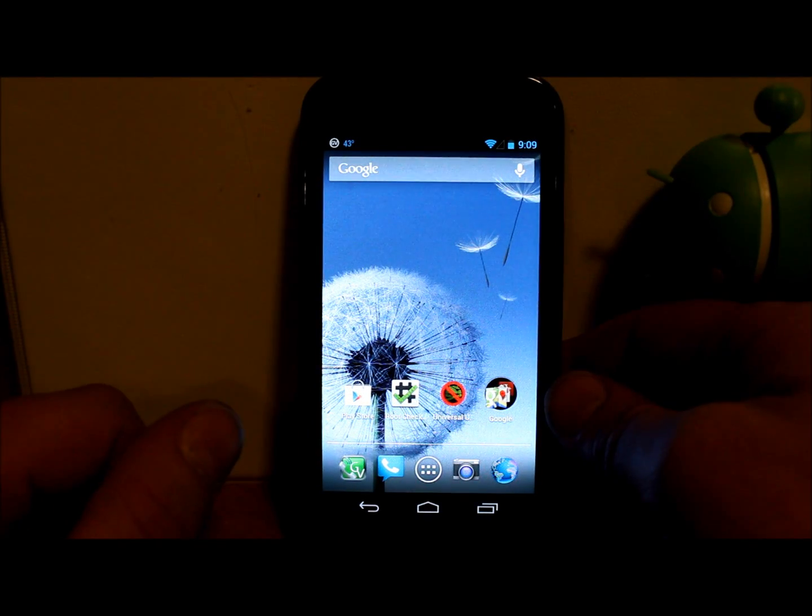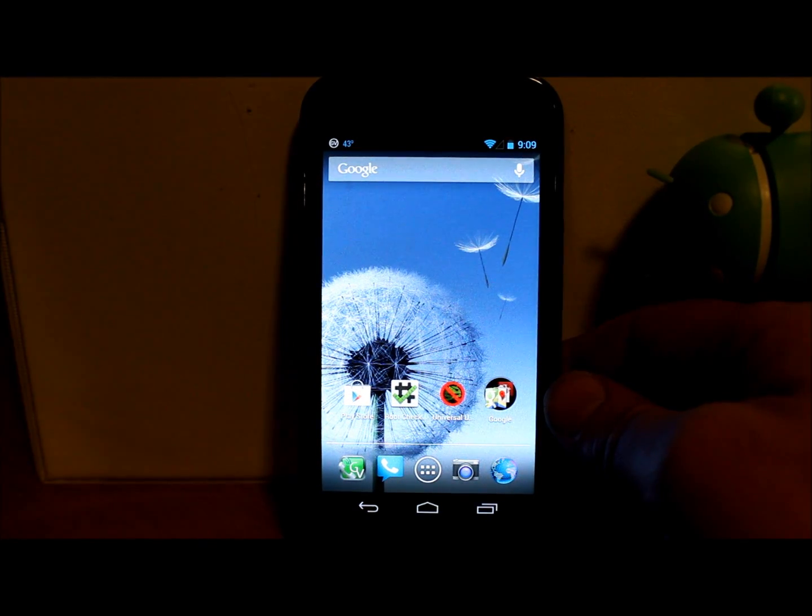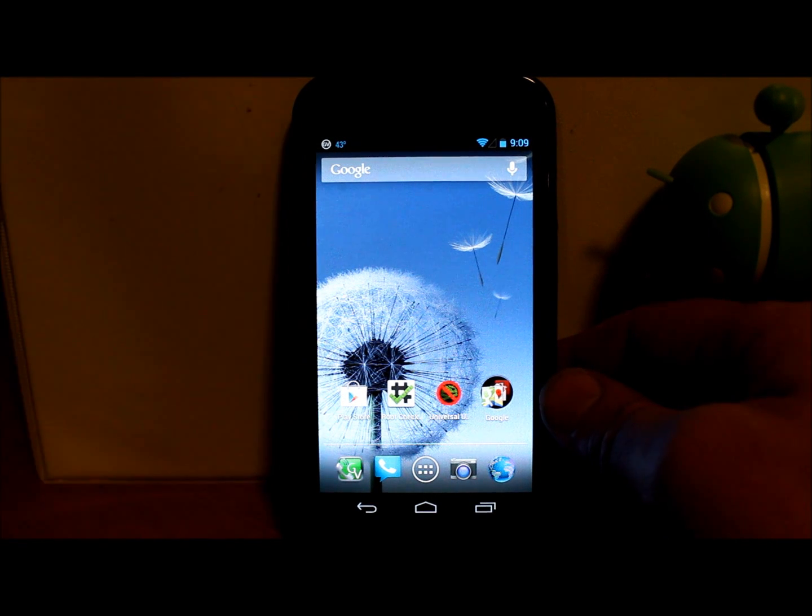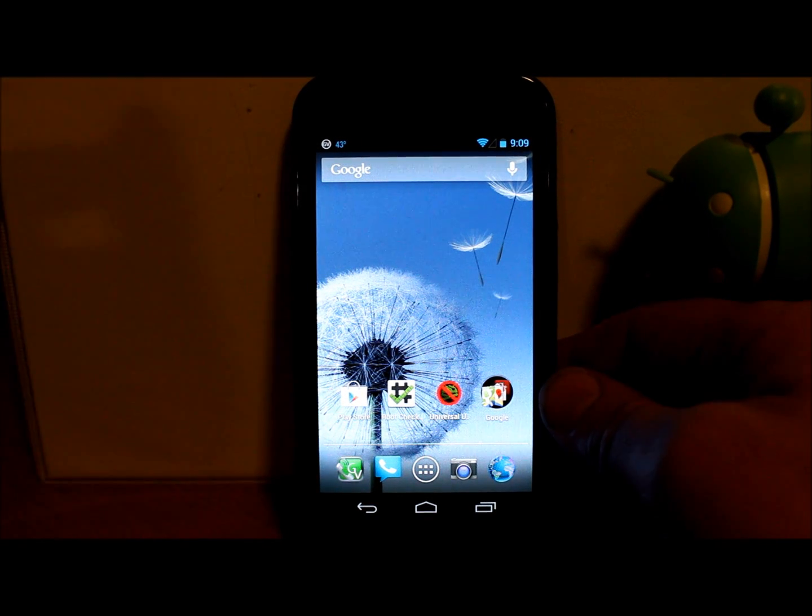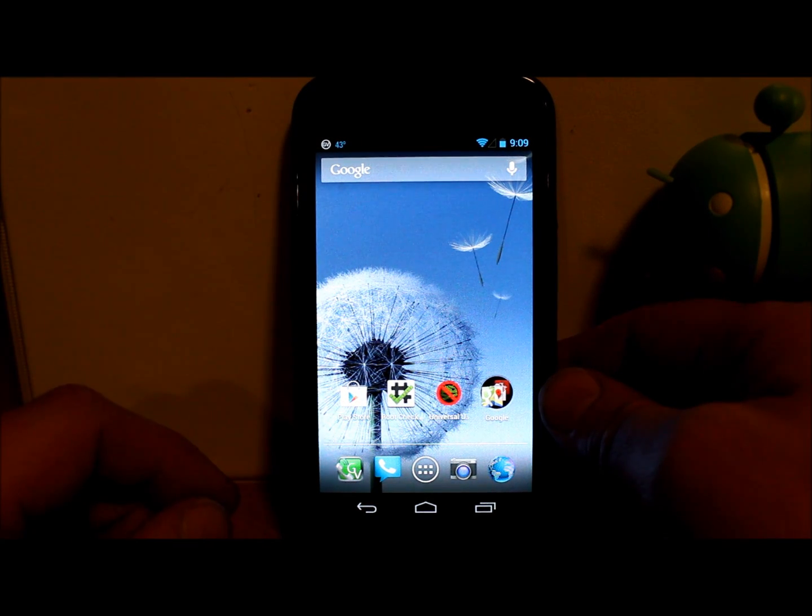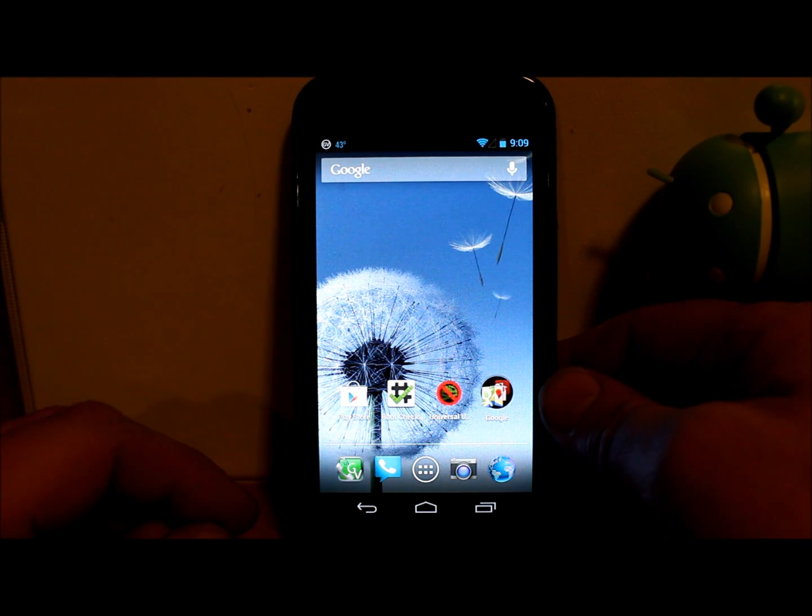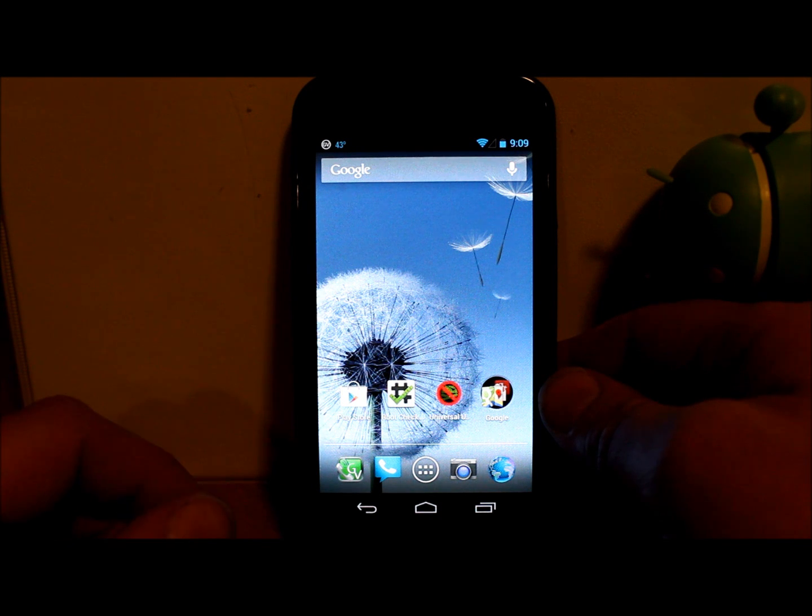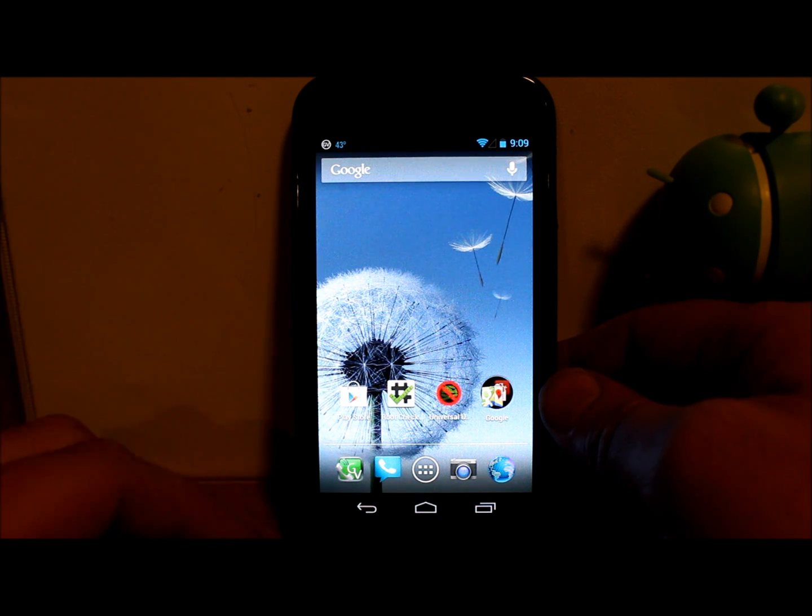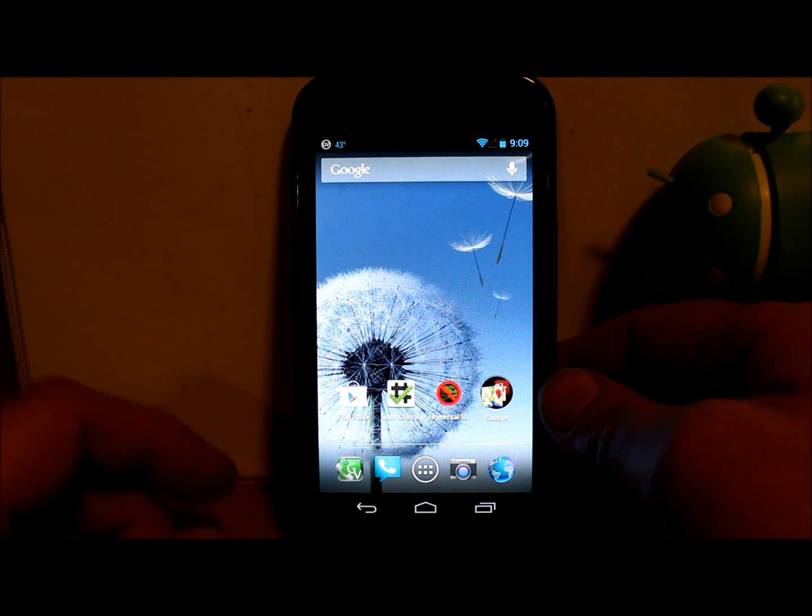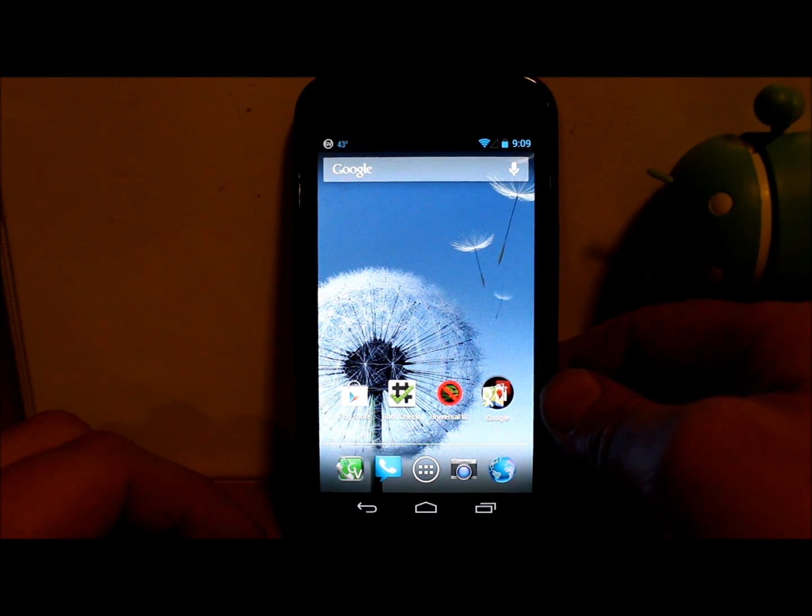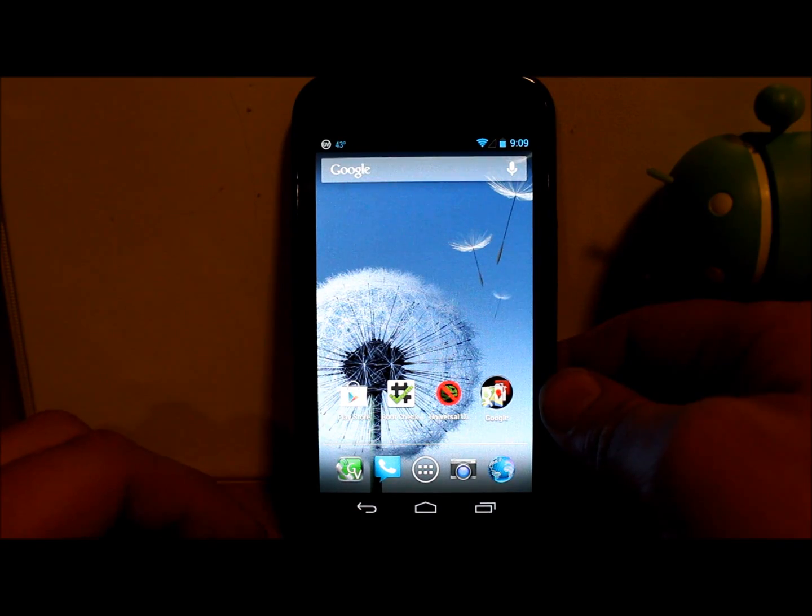This right here is the Galaxy Nexus but I've tried this Unroot app on pretty much all my devices. Droid Razor, Max, Droid X, Droid 2, Droid X2, pretty much everything and it has worked flawlessly.